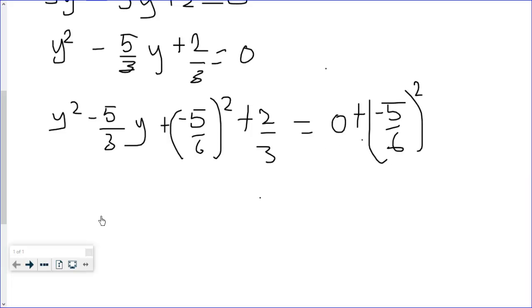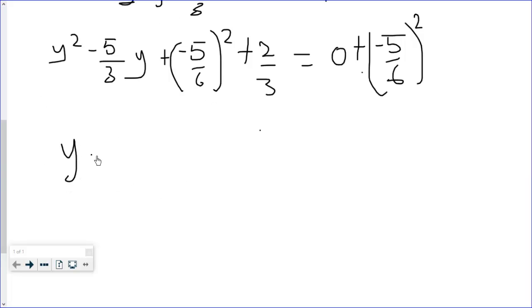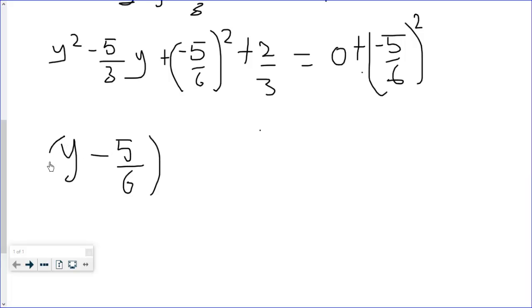This whole expression forms a perfect square: (y - 5/6)². If we expand this, we get the original terms back.